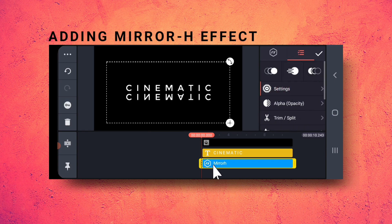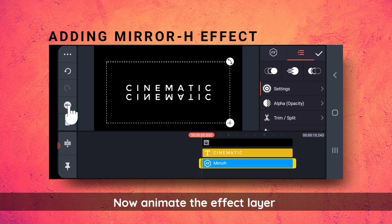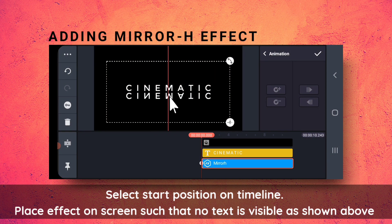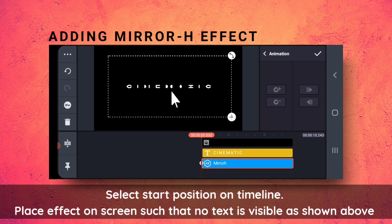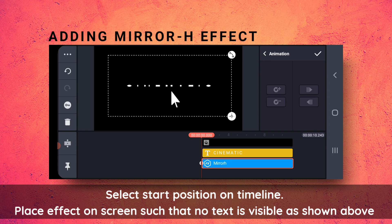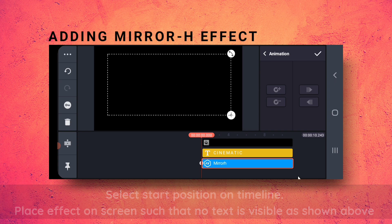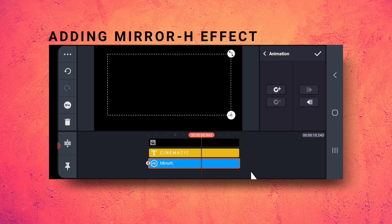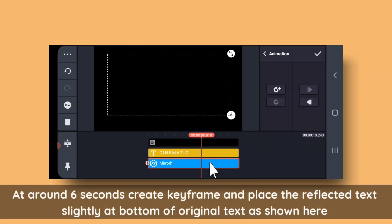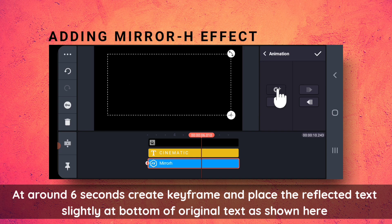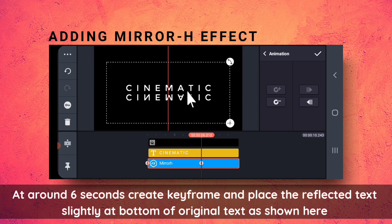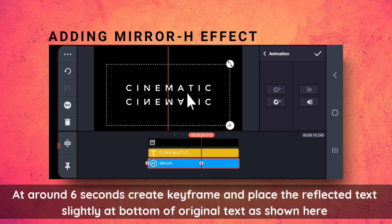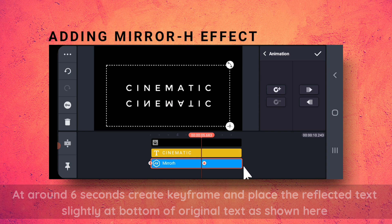Now, I will create an animation on the effect. So, I will select the first position, place it on the text like this. Then, at around 6 seconds, create a keyframe and place it a little at the bottom like this.